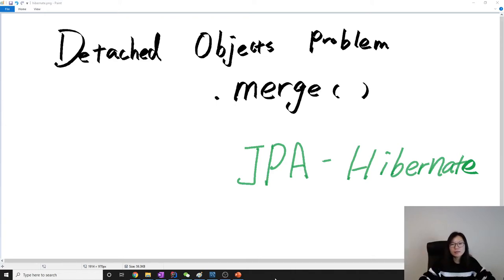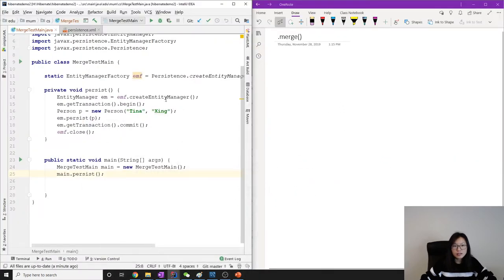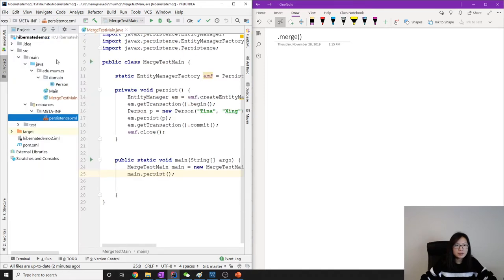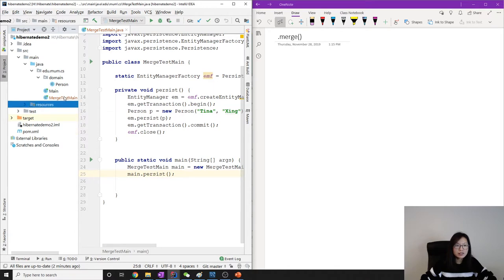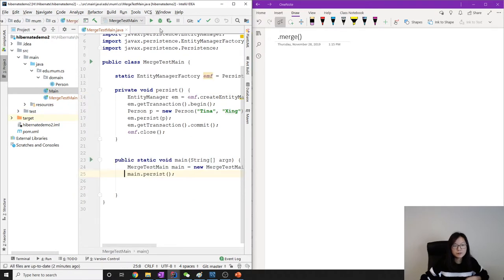Hello guys, this is going to be the second video about the merge. In this video we're going to show you how merge solves the detached object problem. I already have the project set up. If you follow my Hibernate playlist you've probably already seen this. The only change I made is I added a new main method just to test the merge. The previous main was to test the persist.